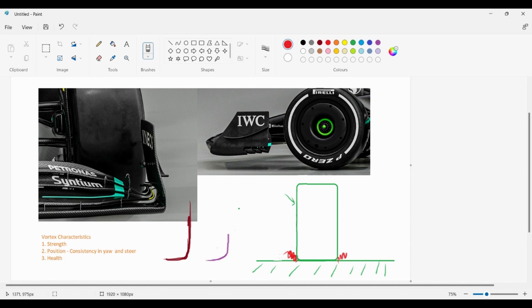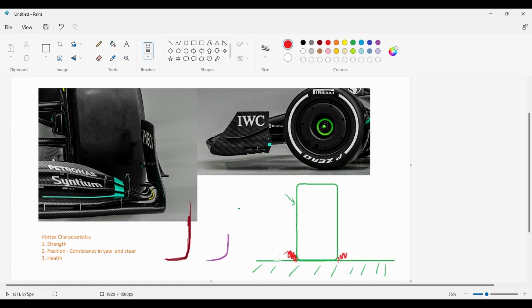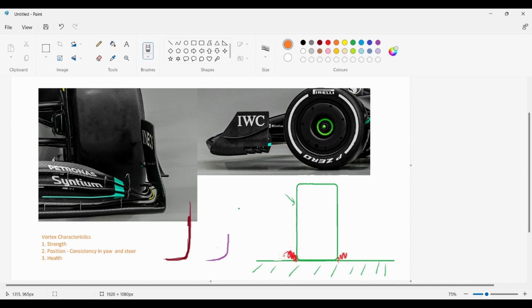So how do we manage this? In the previous regulations, what they used to do is we used to have a footplate around the front wing tip. Some of you who follow Formula One would follow what I'm saying. You would have a footplate and also the design flexibility around the endplate allowed you to have lots of shedding edges, which would also allow you to create small discrete structures. We also used to use the front wing streaks to produce structures that would try and control the squat.